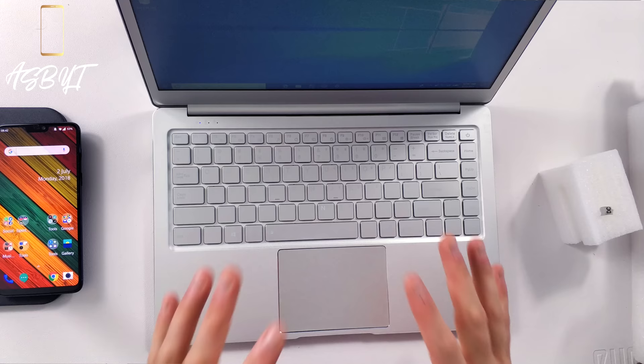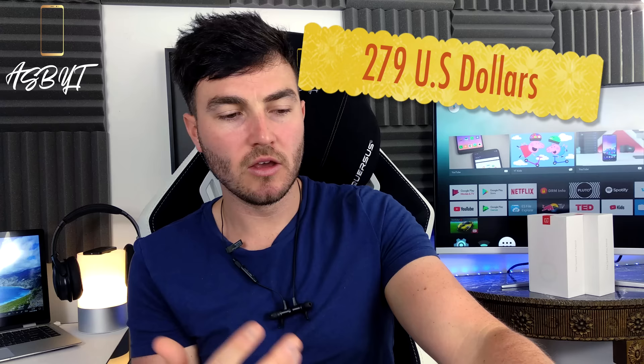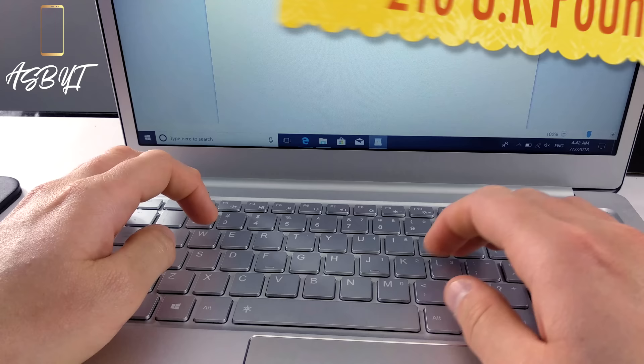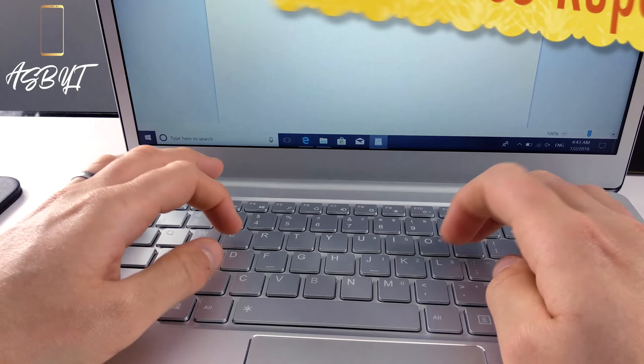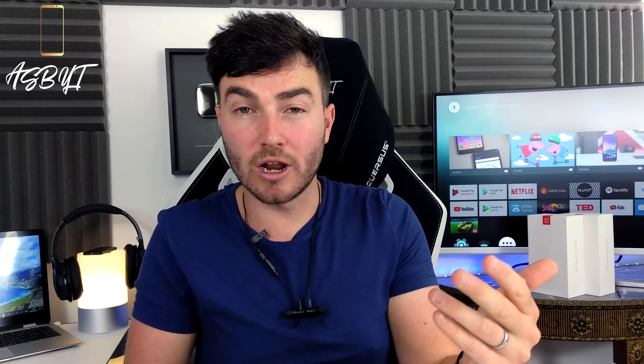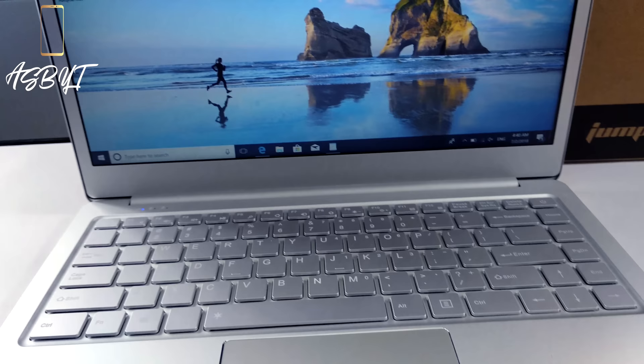Now this actually retails for 279 US dollars. Which we convert that to a few different currencies: just over 210 UK pounds, 240 euros, 19,165 Indian rupees, and in Australian dollars it's around 380. So that gives you a rough idea of price, and as you can see, if you're on a limited budget then this is going to be great for you potentially. I think what you're getting for the price is pretty decent.